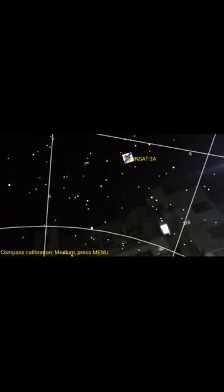It is showing you a yellow arrow that is telling you exactly where to point your mobile. Here you can see the Insat 3A coming up — that's the exact positioning of the satellite.